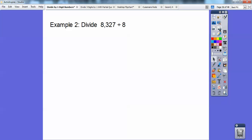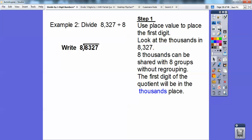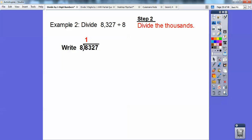Now let's try one without all the pictures. Let's divide 8,327 divided by 8. I'm going to divide the thousands: 8,000 can be shared among eight groups one time each. Look at the place value — 8 is in the thousands spot, so we can share it without regrouping. The first digit goes in the thousands spot: 8 divided by 8 is 1, so I put a 1 there.